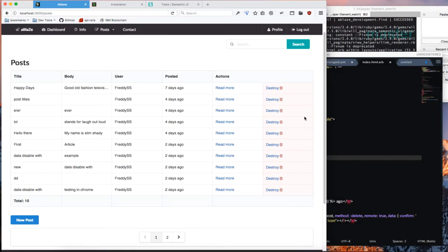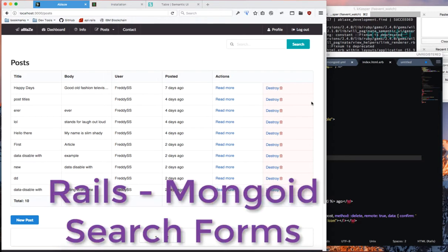Greetings and salutations! This is Frederick John here. I wanted to make a quick video on search forms in Rails using MongoDB.